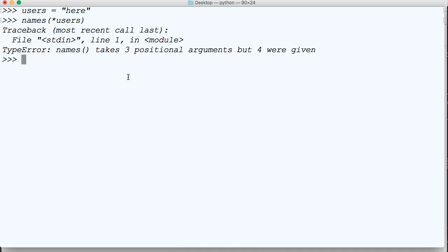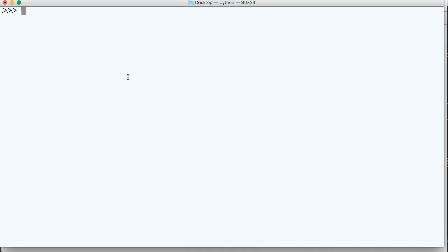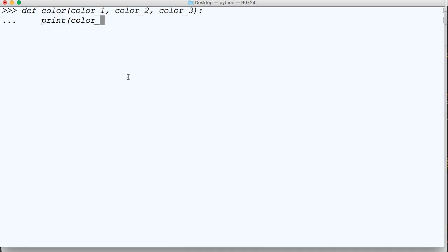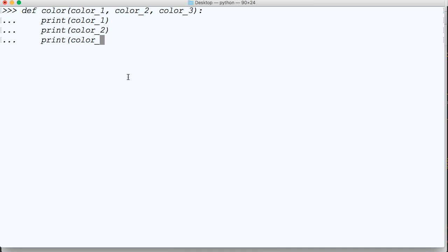Let's take a look at keyword args now. We'll create another function, so we'll say define function color, and we'll do color underscore one, color underscore two, and color underscore three. So now we're just going to print the color, so we'll say print color one, print color two, and print color three.